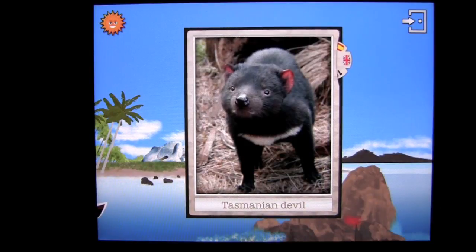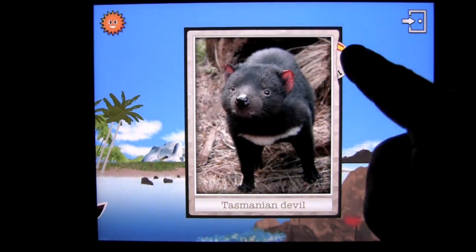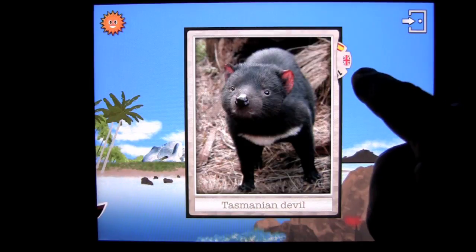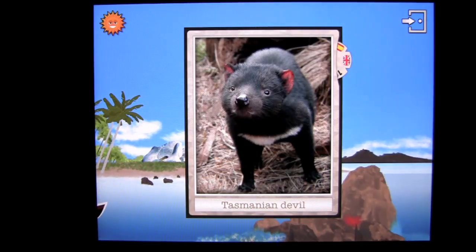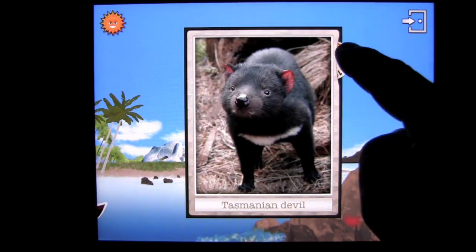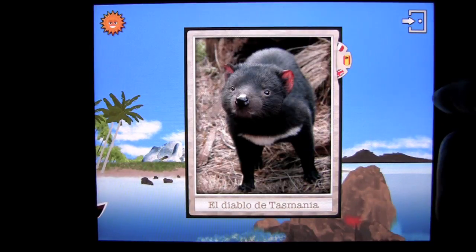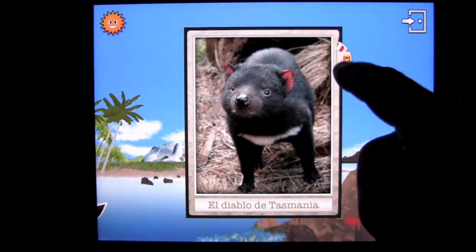You get a bobble head effect when you find an animal and get the high definition photo. There's a cool little slide wheel in the upper right and you can listen to how the animal's name is pronounced in different languages — in Spanish, El Diablo de Tasmania.